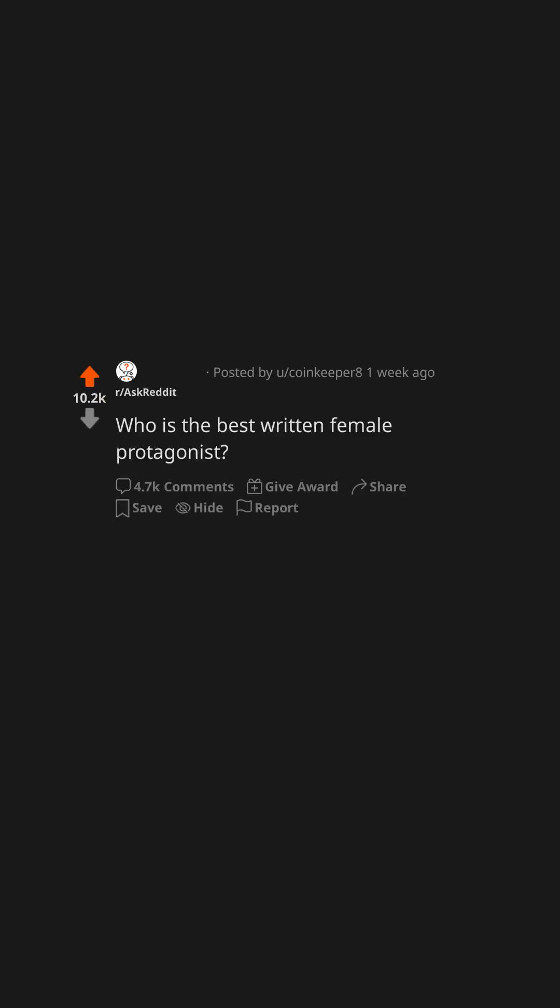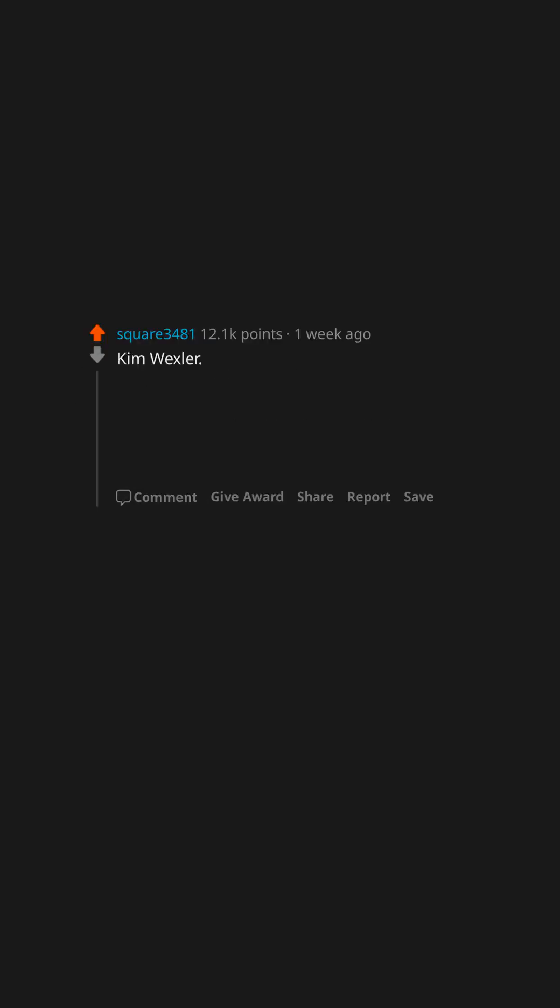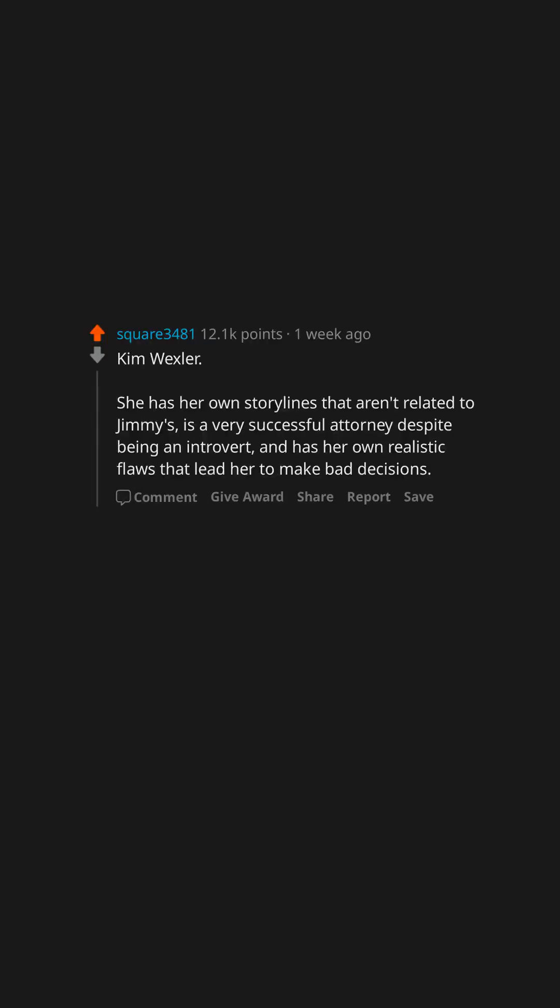Who is the best written female protagonist? Why? Kim Wexler. She has her own storylines that aren't related to Jimmy's, is a very successful attorney despite being an introvert, and has her own realistic flaws that lead her to make bad decisions.